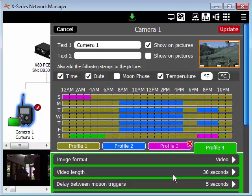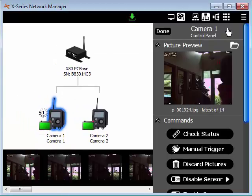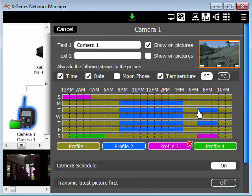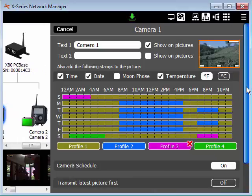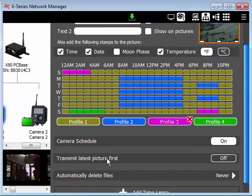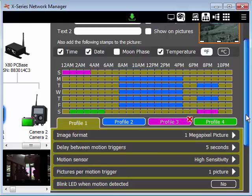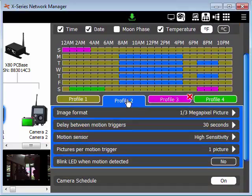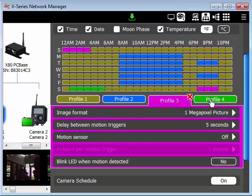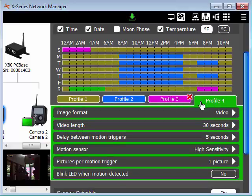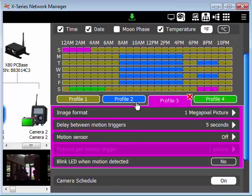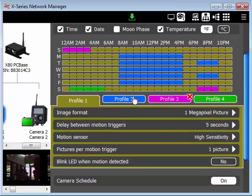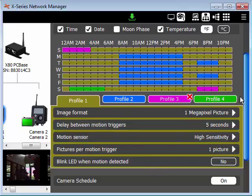So when I'm done, I can click update to send the settings to the camera. If at any time I want to go back and look at my schedule again, simply click on settings, go back, click on the colored profile tabs to open the settings for each particular profile. And I can see what settings the camera will be using at any particular time of the day.